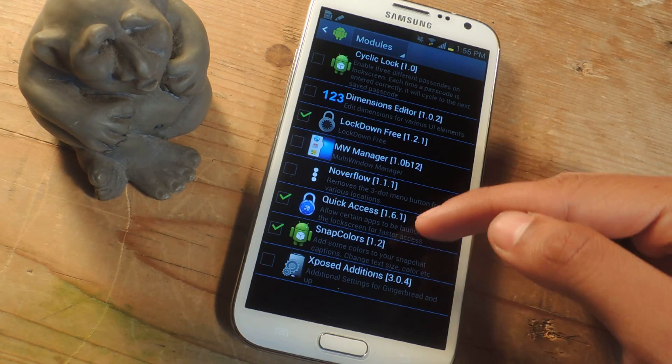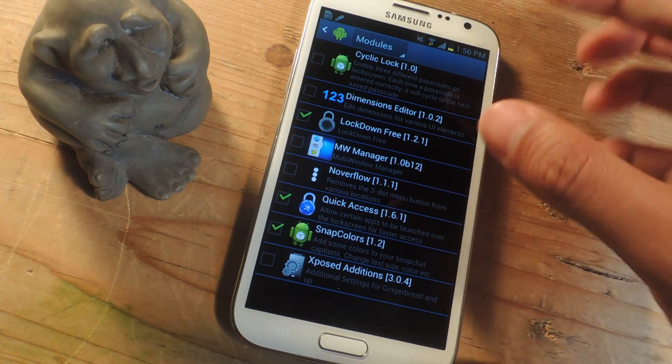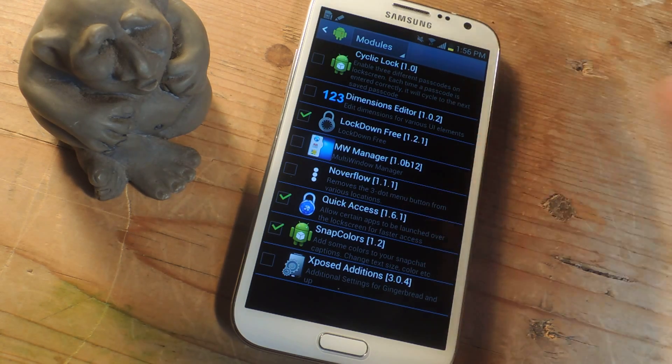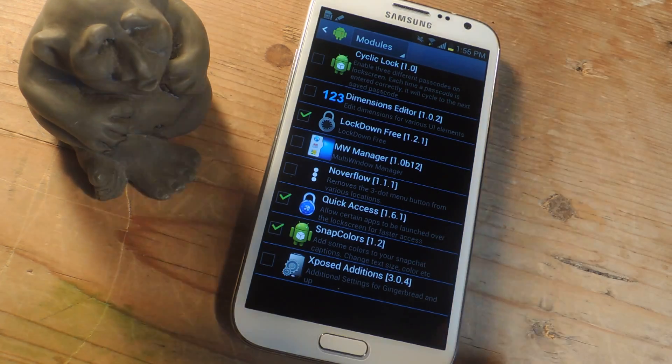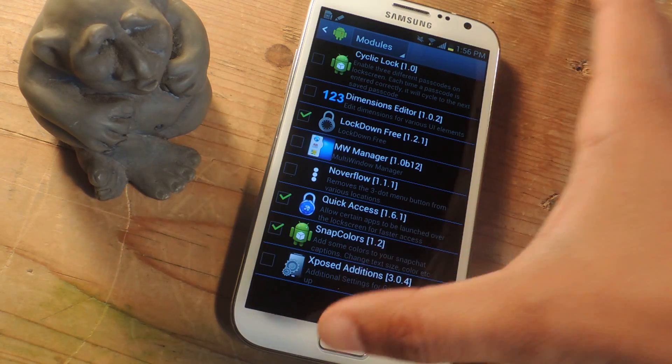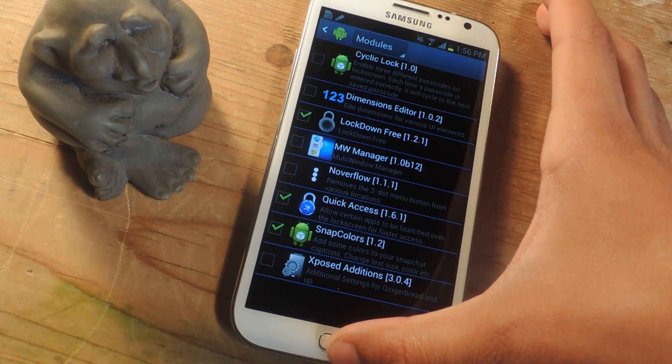It is called Snapcolors. Once you have it installed and checked here and activated, and once you've rebooted your device, you can feel free to open up Snapchat.